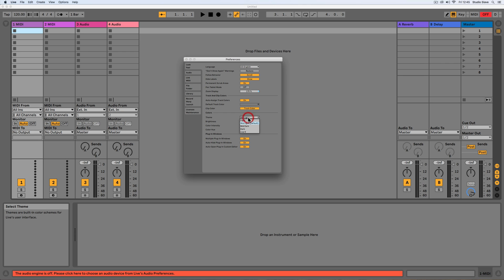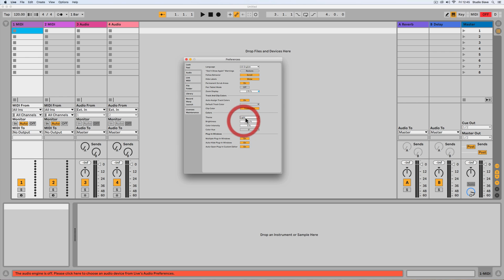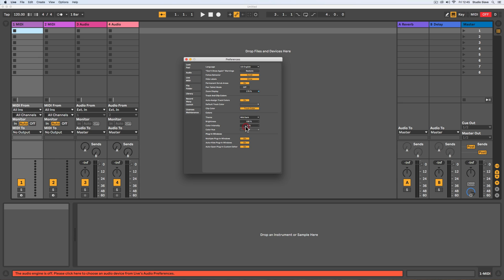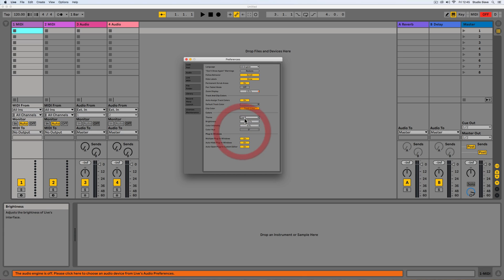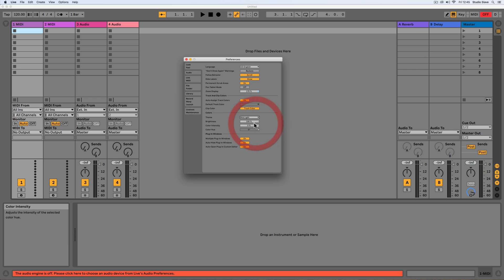We also have the option of a few different themes or color schemes. A lot of people like the mid dark or you can go even darker if you're working at night for a long time, however I like to keep mine on the default setting.